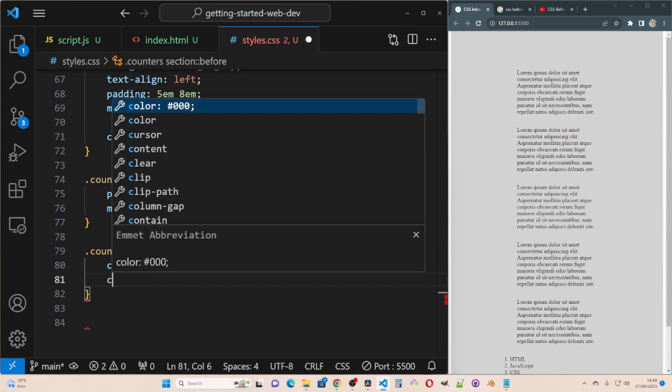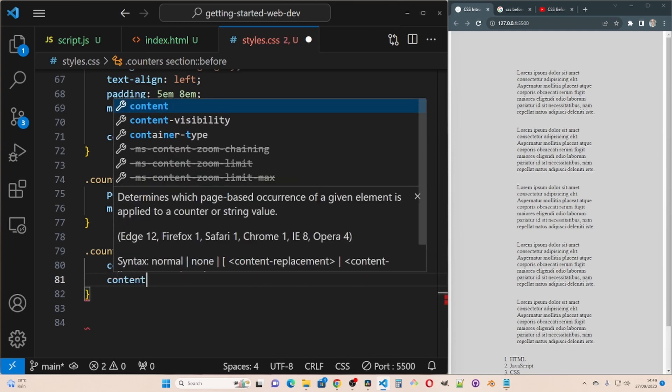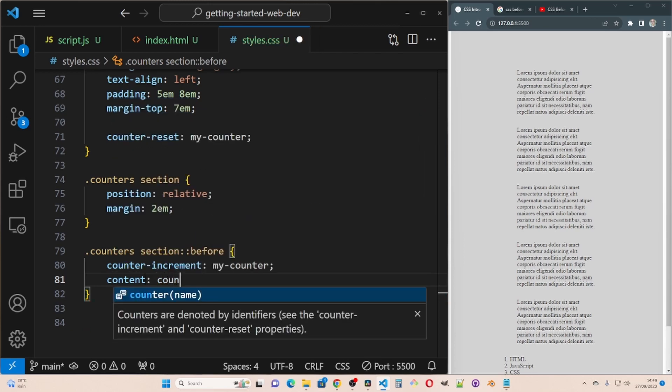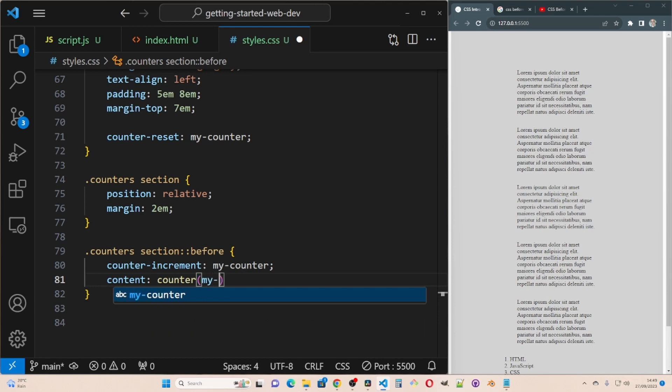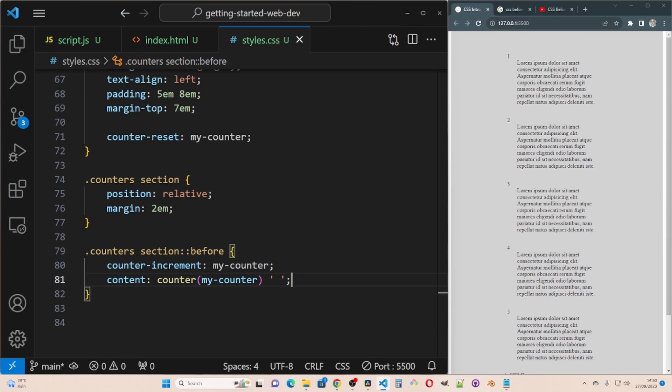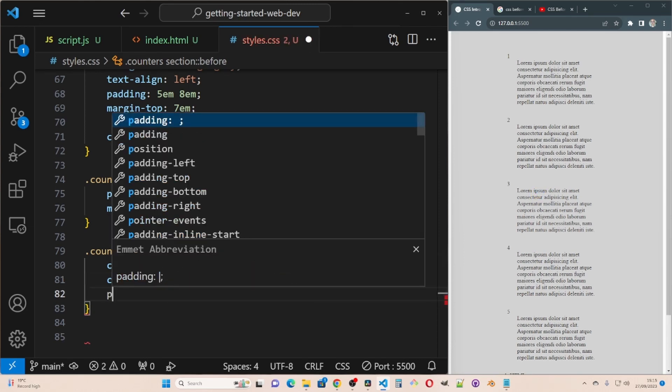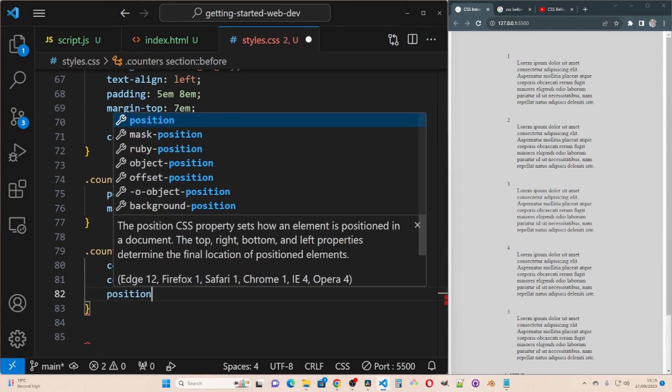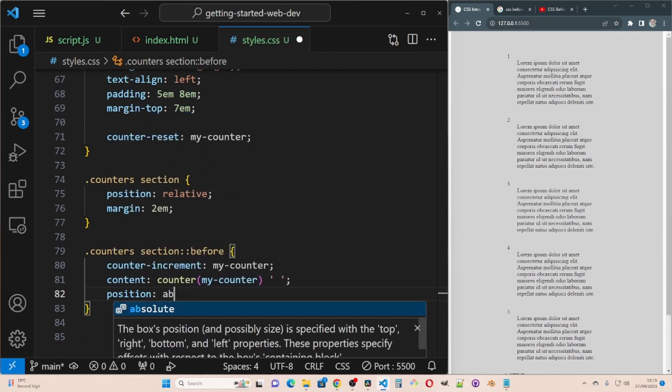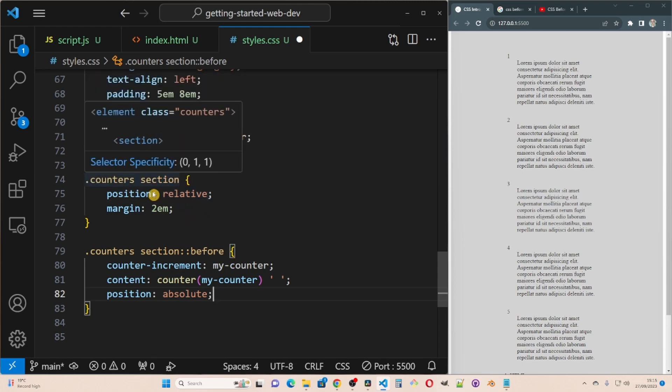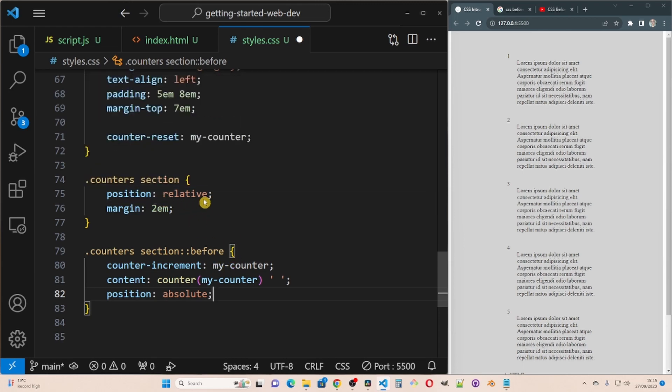I want to have each of these numbered one, two, three, four, five. I'm going to do counters section before. Then counter increment. This makes the count increment on section. And then you have to put in what the counter is, which in this case is my counter. And then content, going to have counter my counter. And then there's going to be a space there. Save that. And so we've got the counters now. But they're not positioned where I want them to go. So I'm going to do position absolute. This will take it out the normal flow so we can position it where we want to. And I've got my position relative here. So the section inside the counters is where we will position our counter relative to.